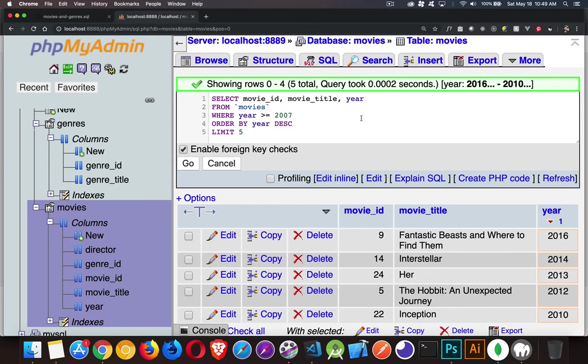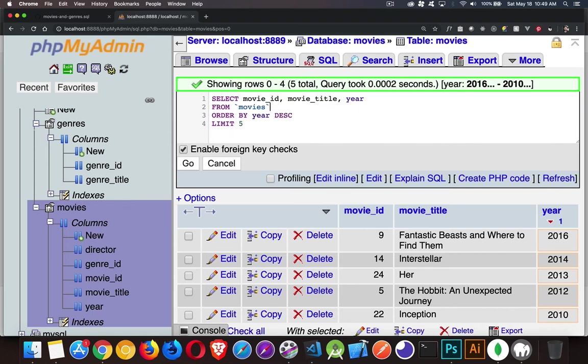But there's another version of limit where you can specify two things. With limit, we can specify what record to start at, as well as how many we want to get. So let's go back. Let's go back to the full list. We'll get rid of our where. And we'll order it by movie ID, which is the default. But just to be clear about what we're doing,